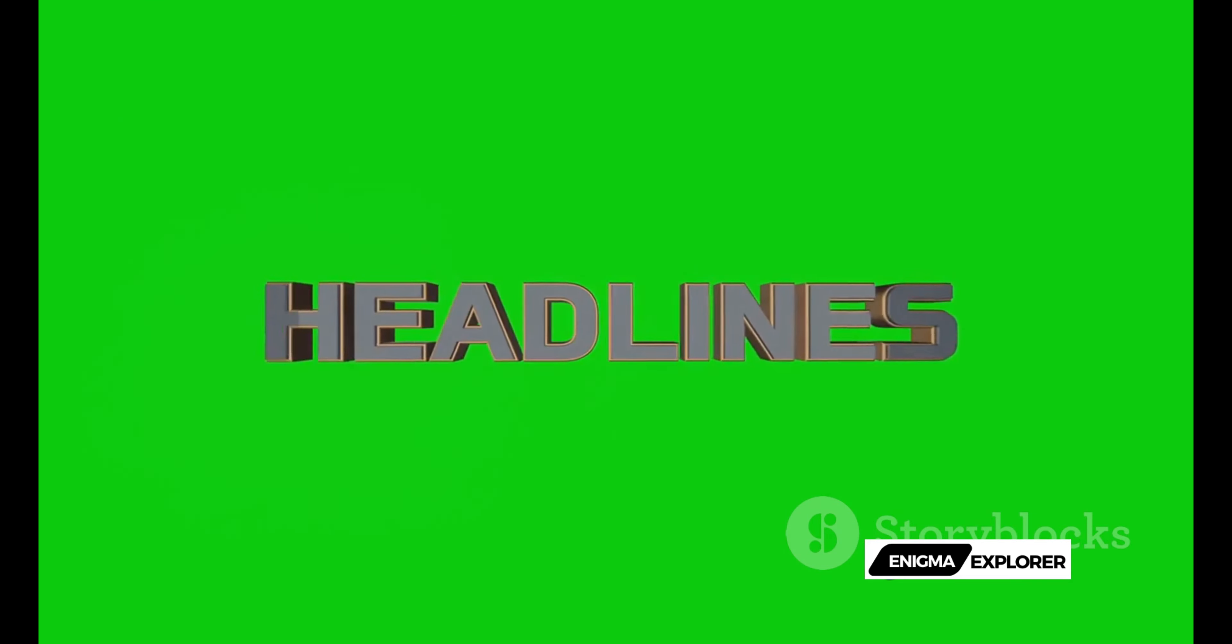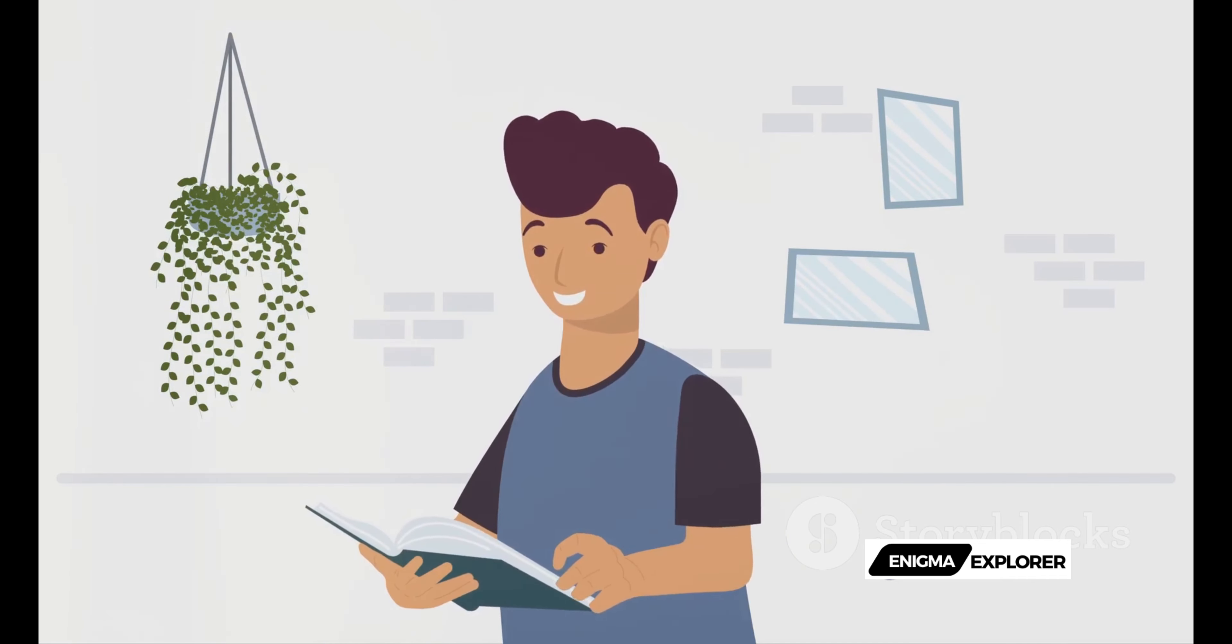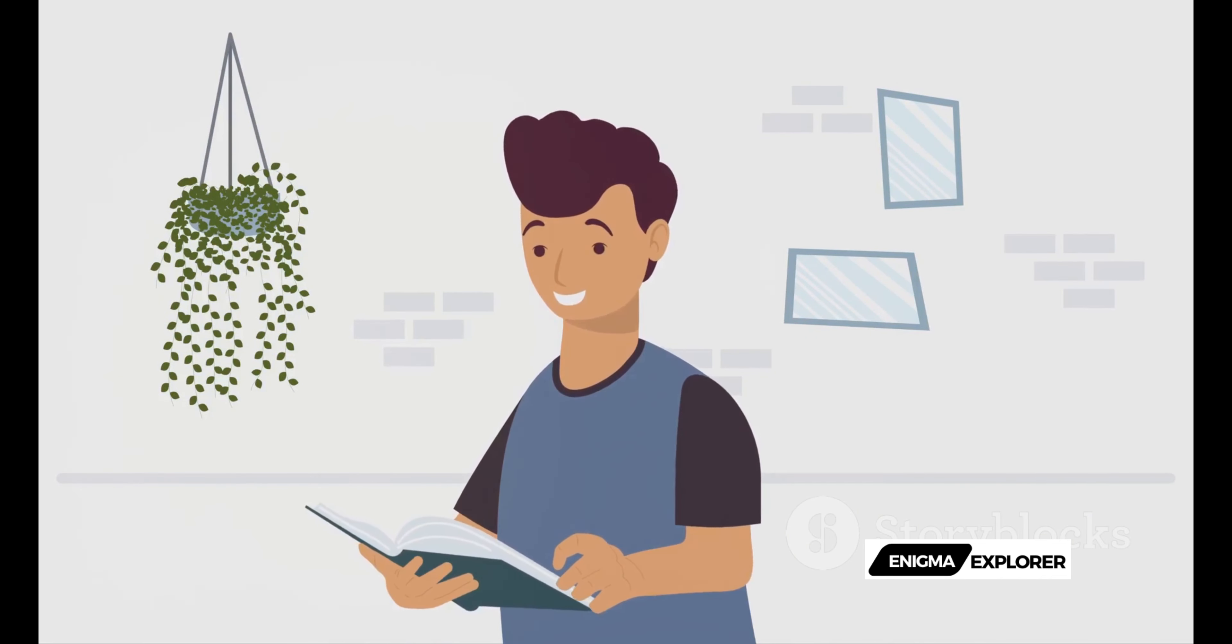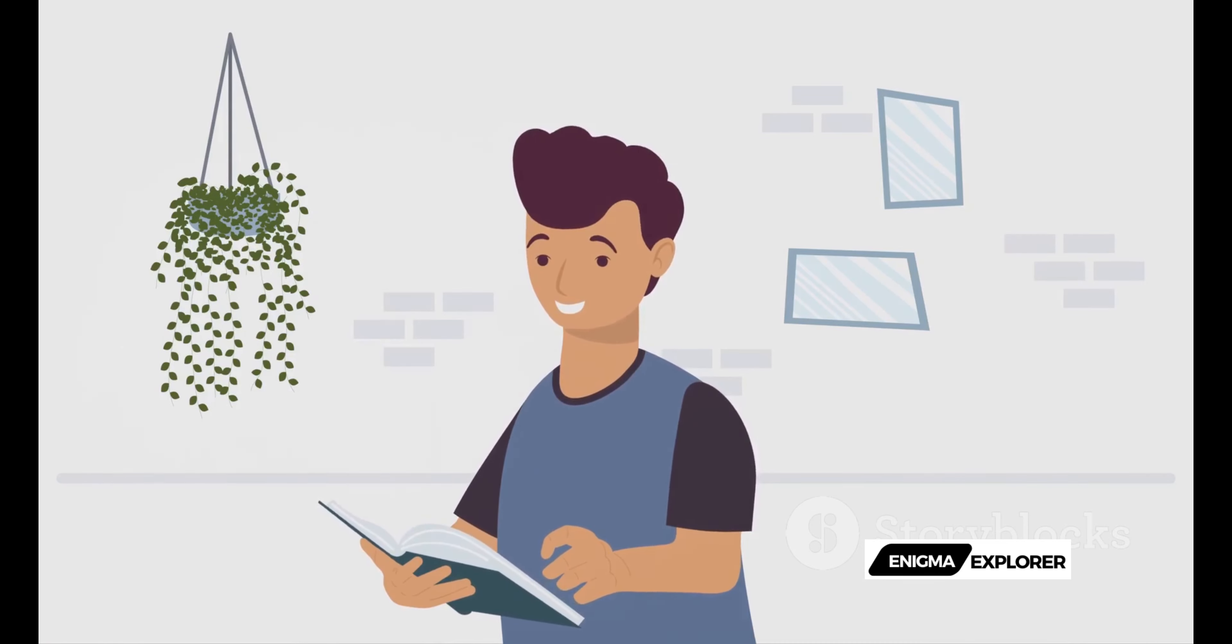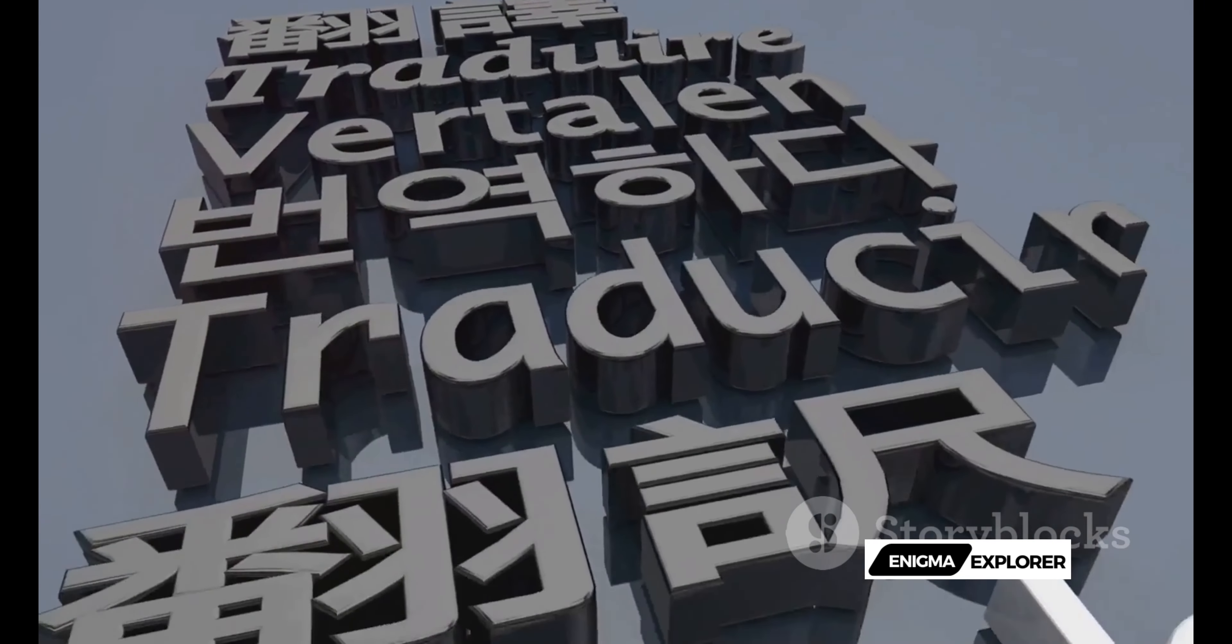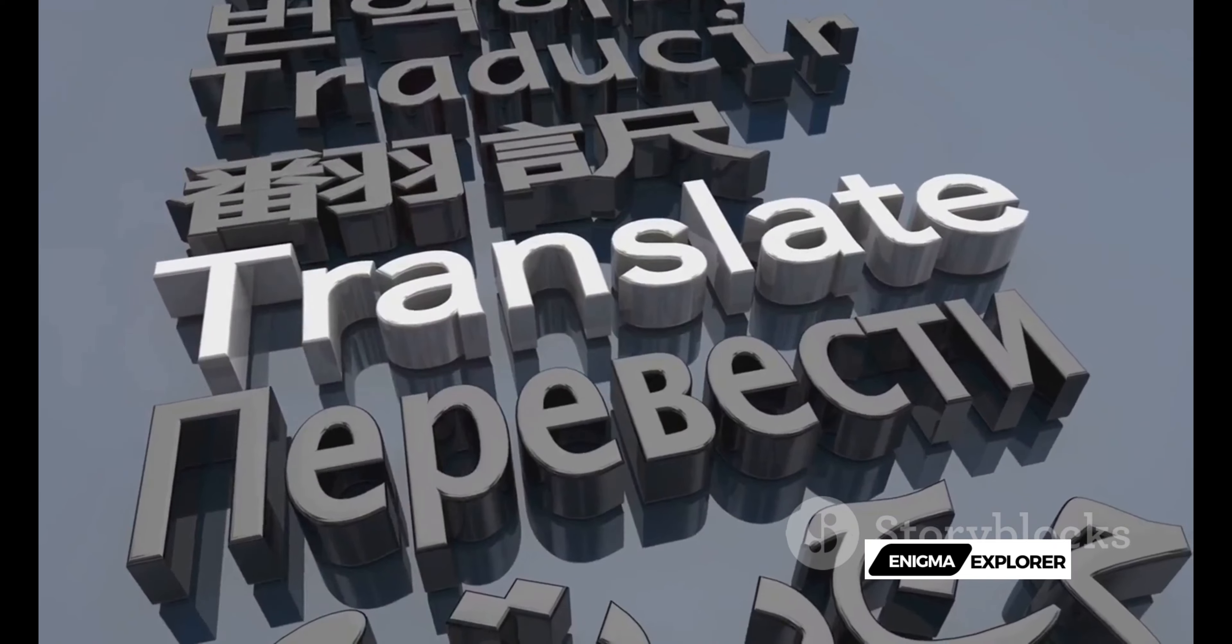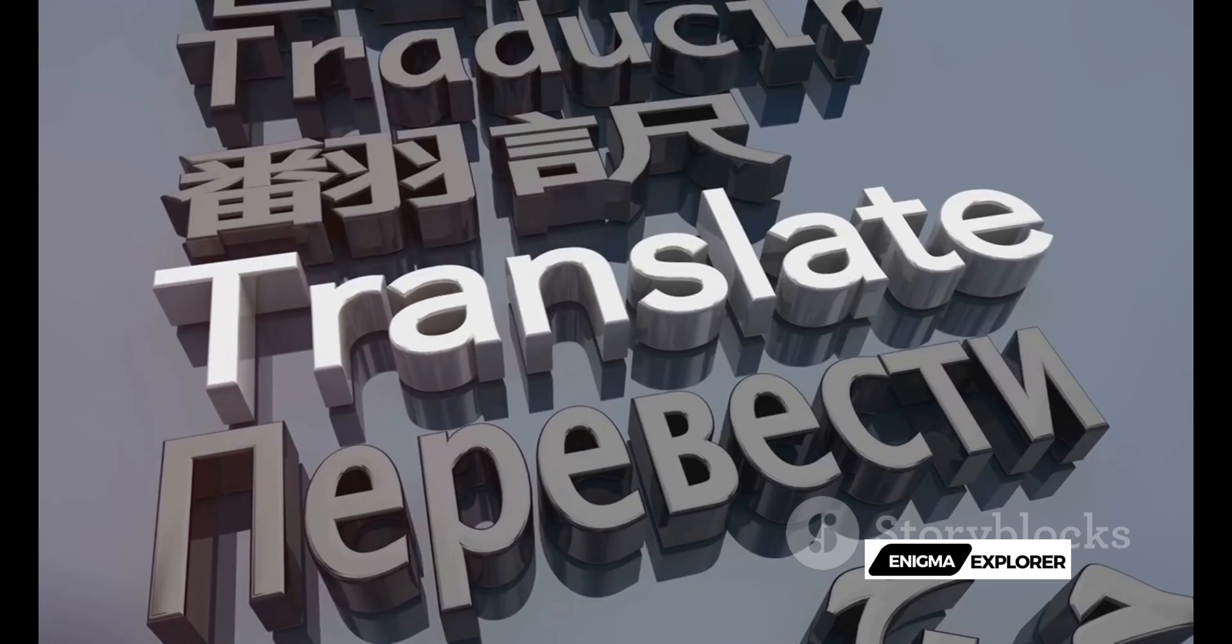Imagine a simple paragraph morphing into a vibrant animation, a blog post becoming a mini-documentary, or a dry report turning into an engaging infographic video. The magic lies in Sora's ability to interpret your text, generate dynamic visuals, and give life to your words.